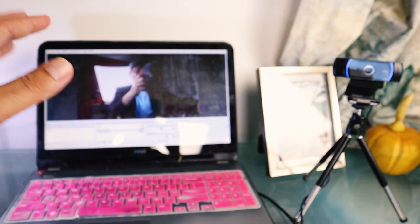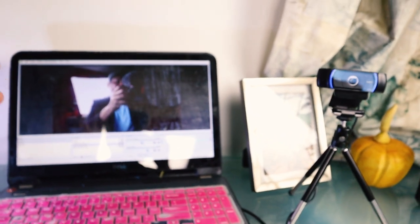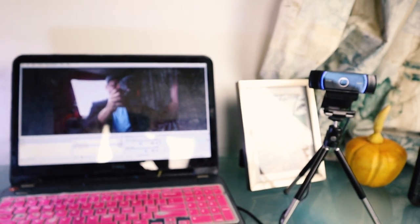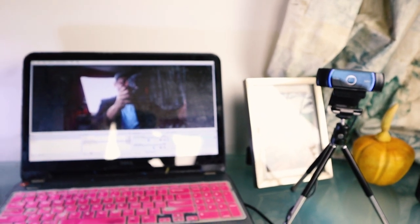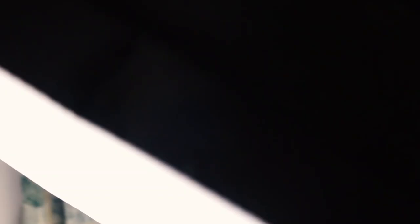By today's standards, this laptop is probably nothing fancy — it has about four gigabytes of RAM. These softbox lights weren't part of the original setup; this is a gift that my wife got me. Thank you very much for that, babe.